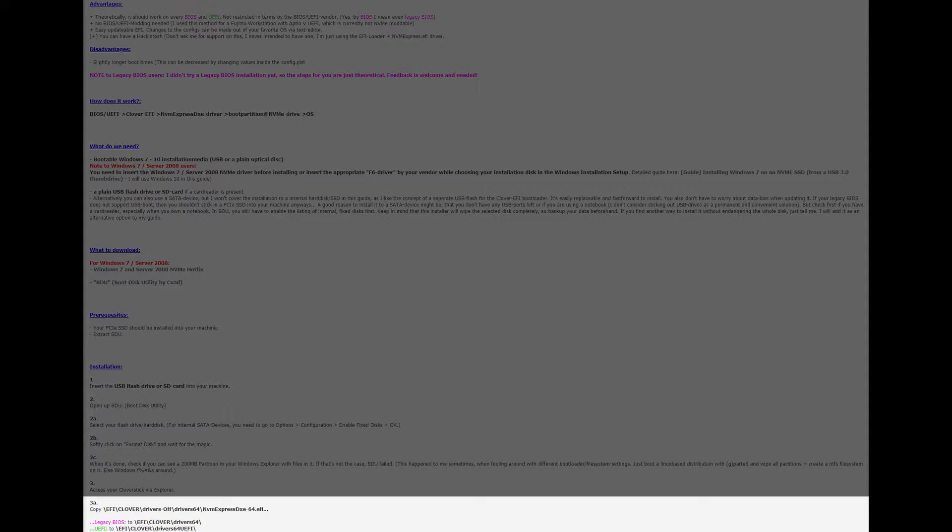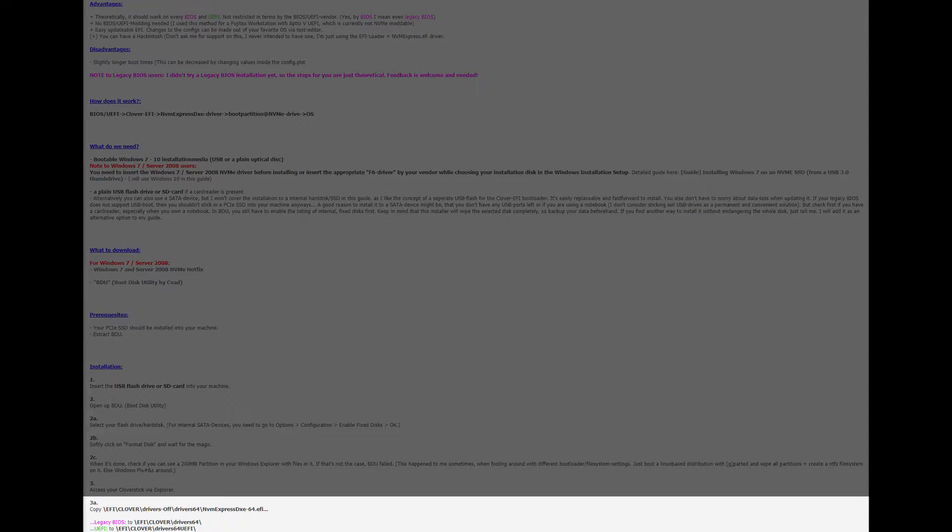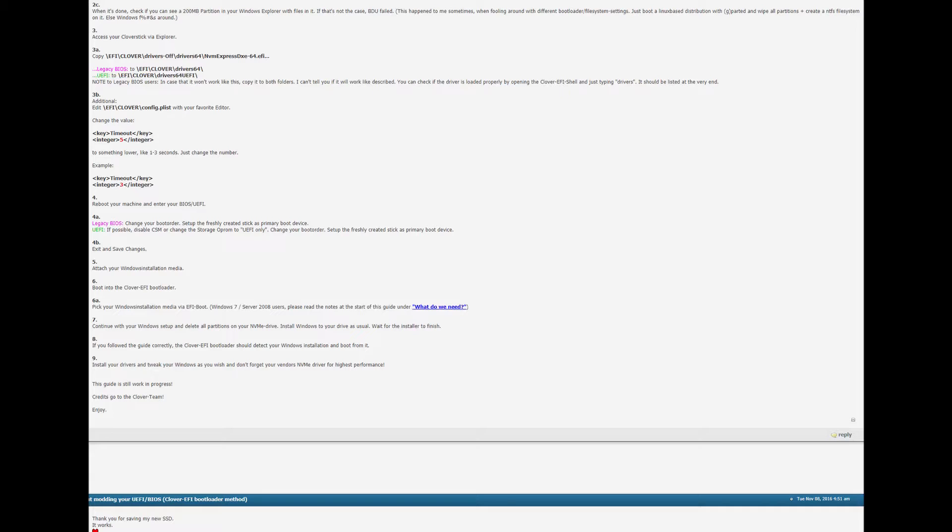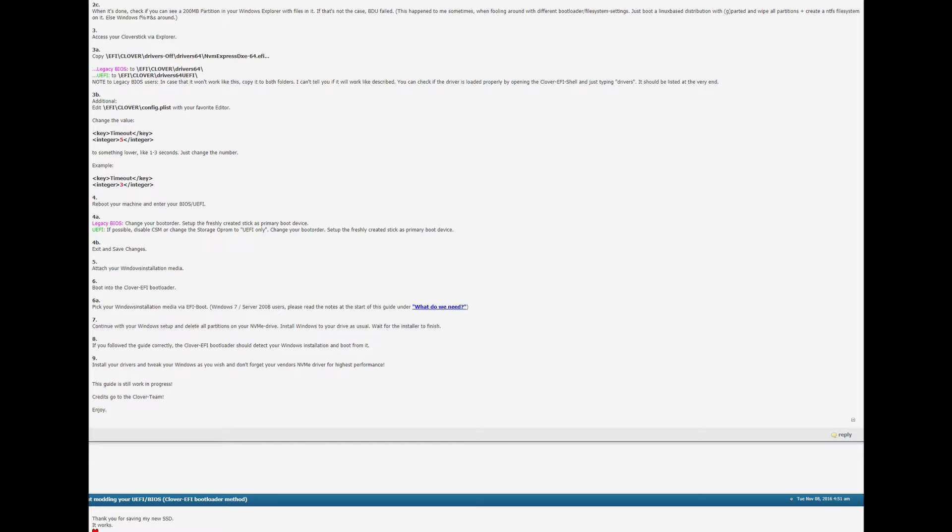Access your Clover stick via explorer and here we are at 3a which is where that additional statement to the guide comes in. So here we see copy this file which is the NVMe express driver to legacy BIOS. 3b says to edit the config file changing the timeout value to something lower than the 5 which it has on it.